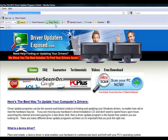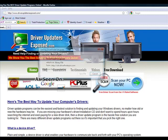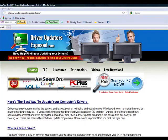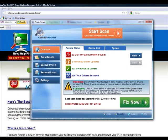So again, to get this program, all you have to do is go to www.driverupdatersexposed.com. Click free scan, scan your PC now, download it. Only takes about a minute or two. Bring this up, you click start scan, see what it finds, and then just click fix now. That's it.